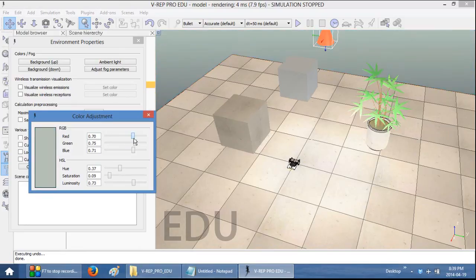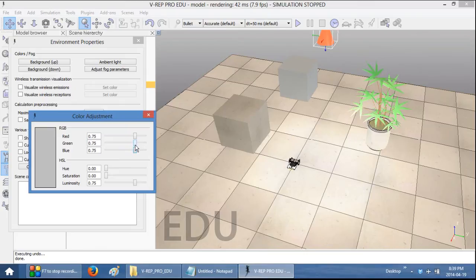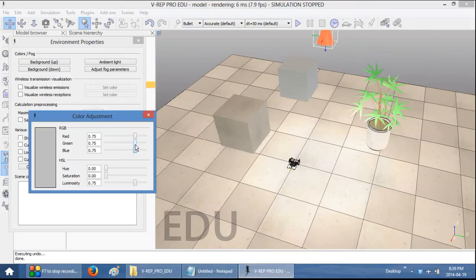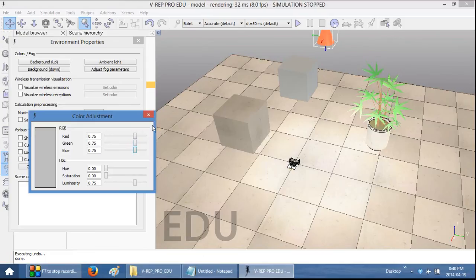So this background color is just something that you can change to make things a little bit more pleasing on the eye. If you're working for long periods of time, or to create a specific contrast, if you have certain colored robots. Alternatively, you can also color them whatever organization you represent, whatever their colors are.